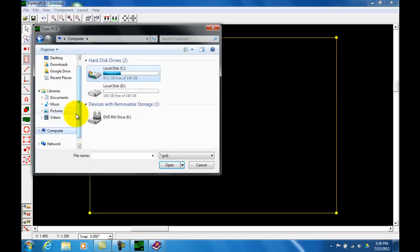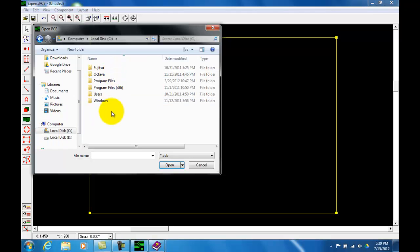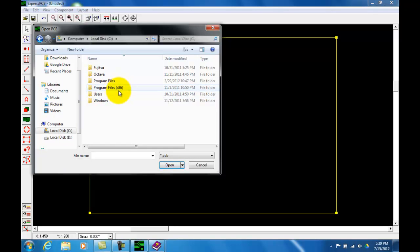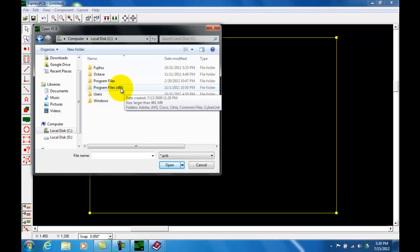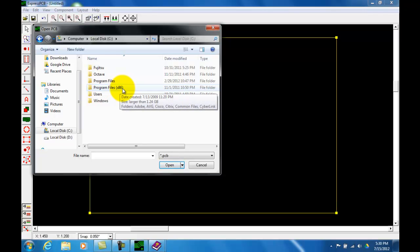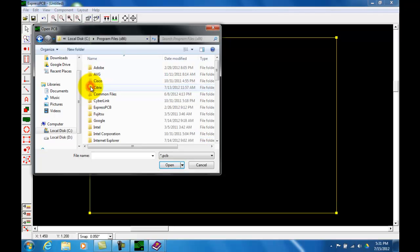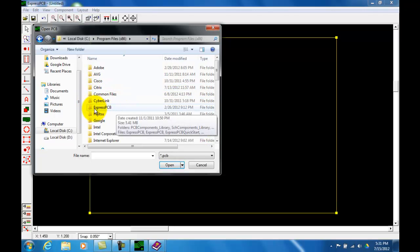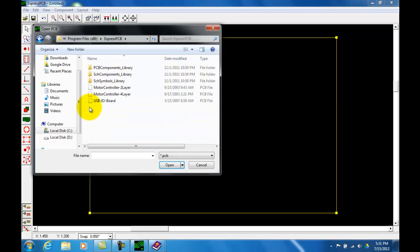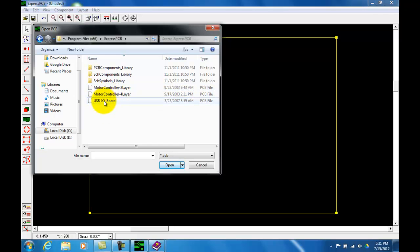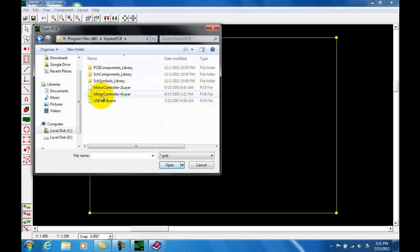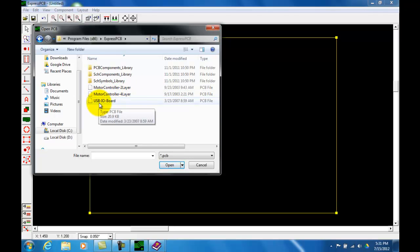So if you click on my computer and go to drive C, you need to go into the program files, parenthesis x86. Those are the older files with the older operating system. That's where the program loads them. Double click on that and go and find the ExpressPCB folder. Double click the ExpressPCB folder and down here at the bottom you have these three files which have been shipped from the factory. The first one is a motor controller two layer board. The second is a motor controller four layer board. And the third one is a USB I/O board. I believe that's a two layer board.